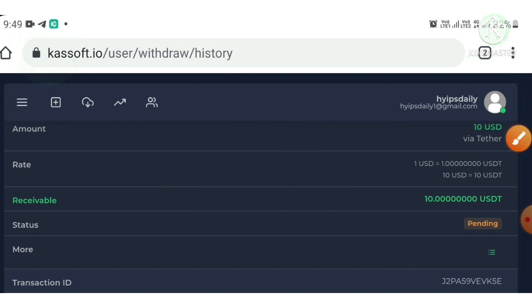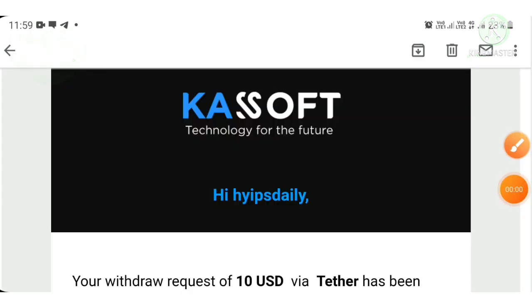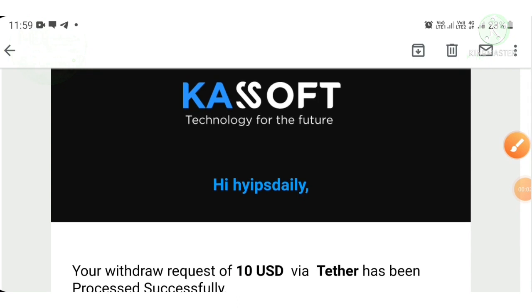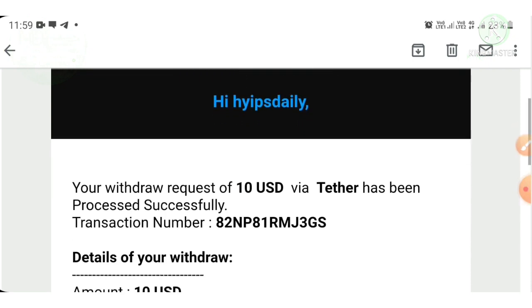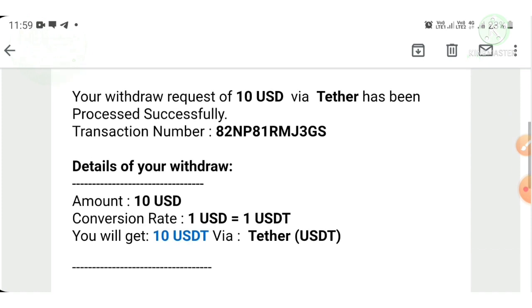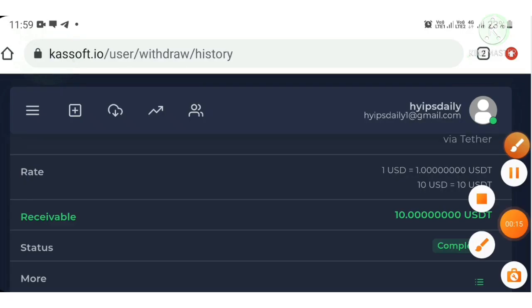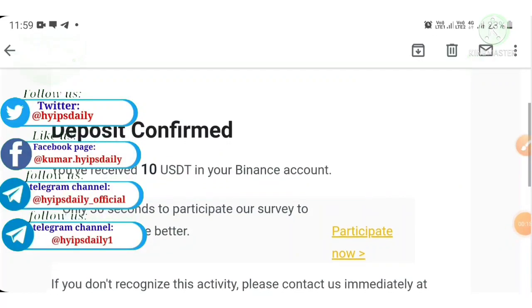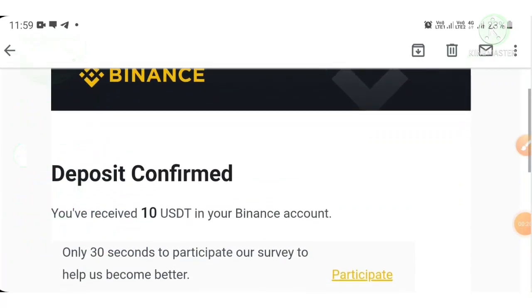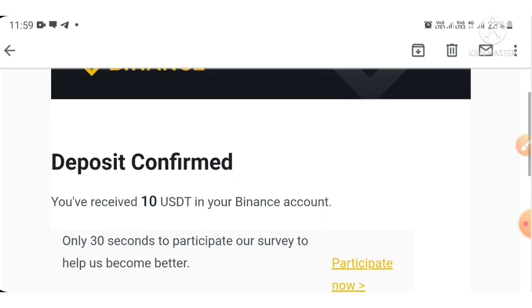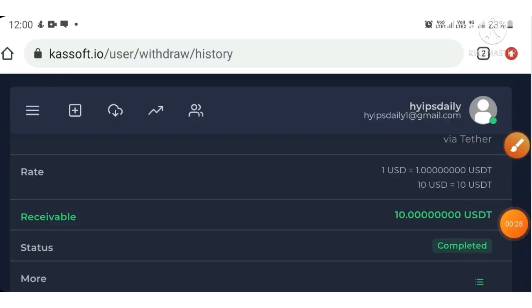I just received a mail from cashoff.io that my withdrawal request was processed successfully and I received a batch ID. In the site portal my status changed from pending to completed. I also received a mail from Binance confirming that a 10-dollar USDT deposit was deposited into my Binance account.